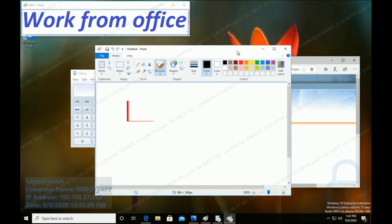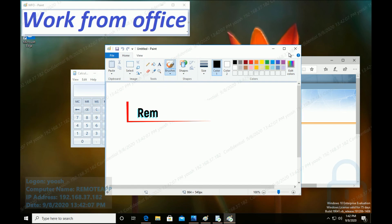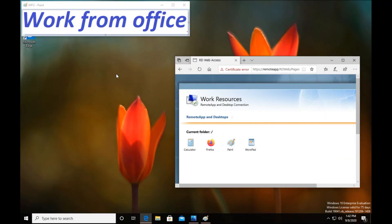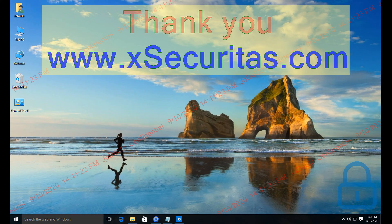Now, after this operation, when Remote App, Zen App, etc. are launched, the watermark will be displayed on the remote PC. Of course, when the app is closed, the watermark is also closed. Thanks for watching this video.